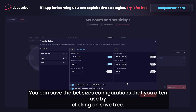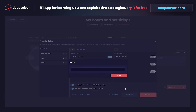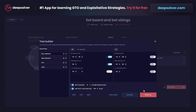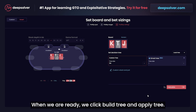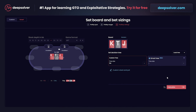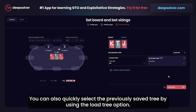You can save the bet sizes configurations that you often use by clicking on save tree as. When we are ready we click build tree and apply tree. You can also quickly select a previously saved tree by using the load tree option.